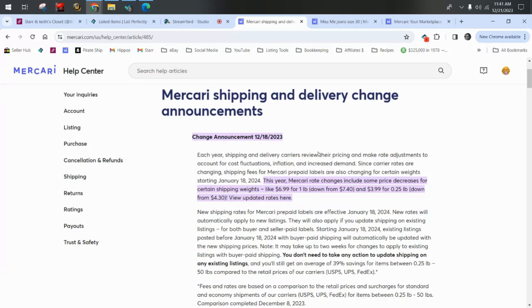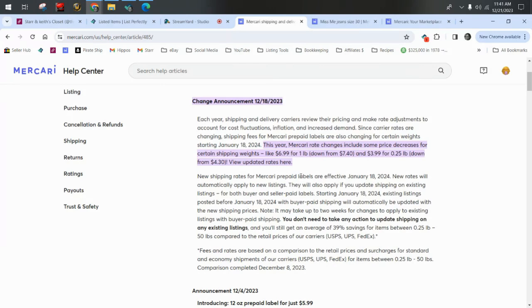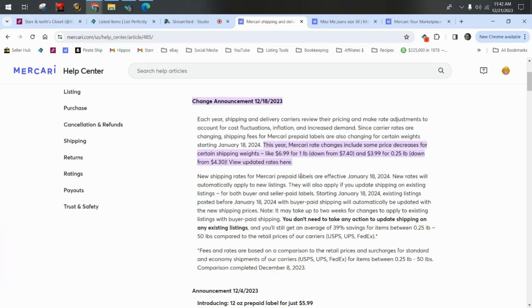I'll skim over this with you. Each year, shipping and delivery carriers review their pricing and make rate adjustments to account for cost fluctuations, inflation, and increased demand. Since carrier rates are changing, shipping fees for Mercari prepaid labels are also changing for certain weights starting January 18, 2024. This year, Mercari rate changes include some price decreases for certain shipping weights.